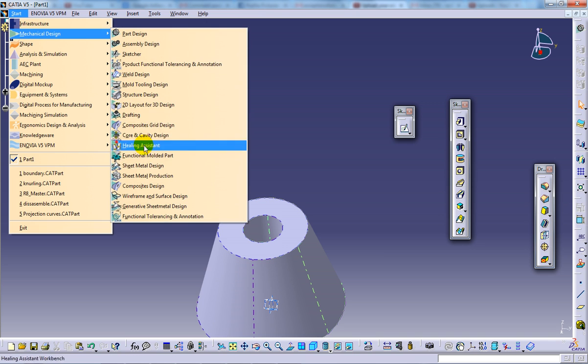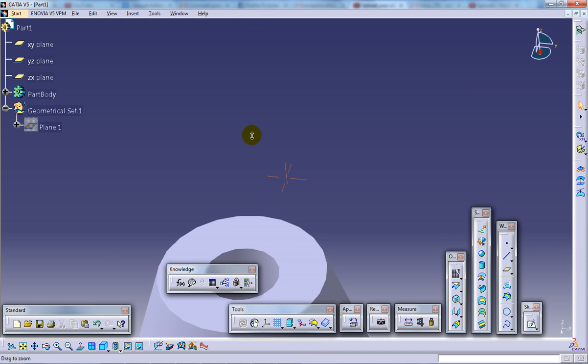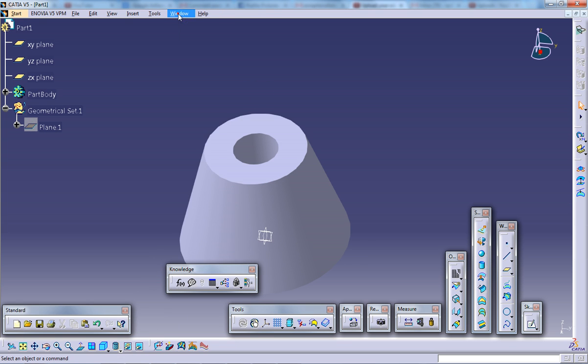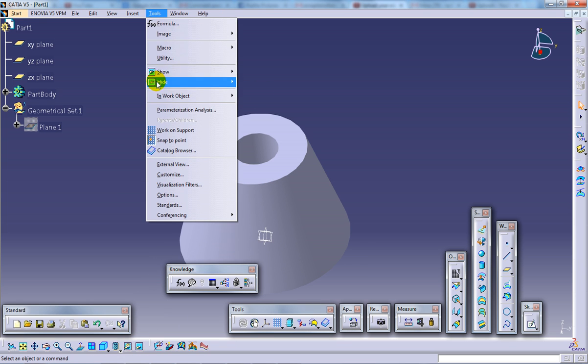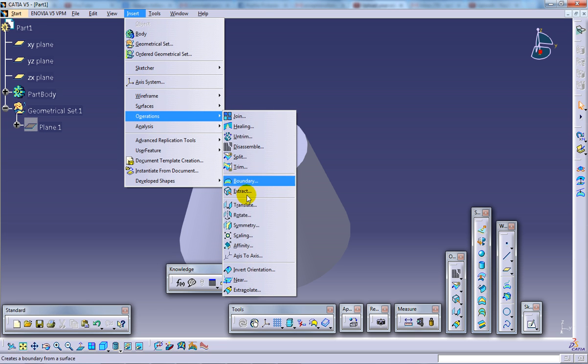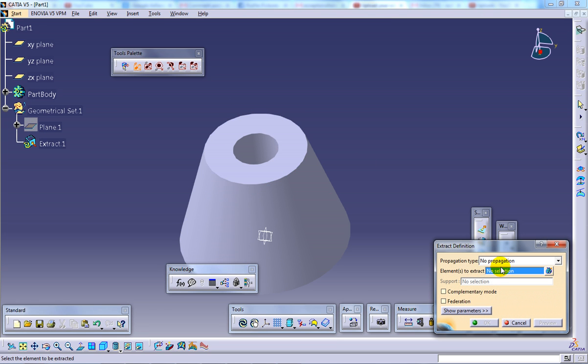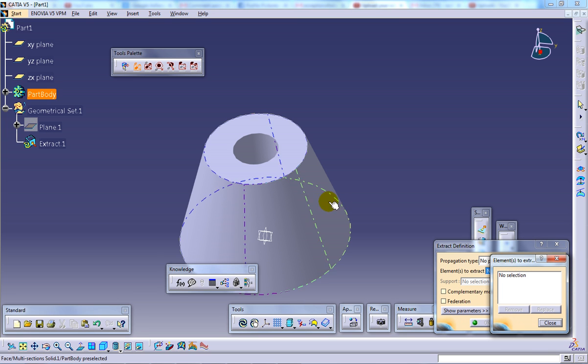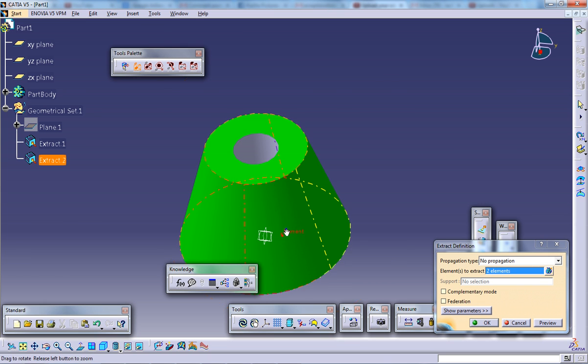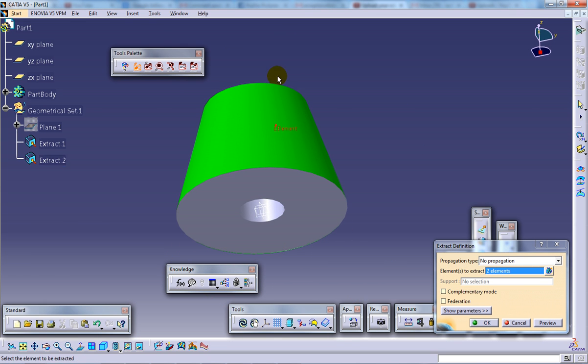Now I'm going to show you how you can use multiple faces extract. So go to the tools and select the extract. Now here you have an option over here right here. Click on it and select whichever faces you feel should be coming.